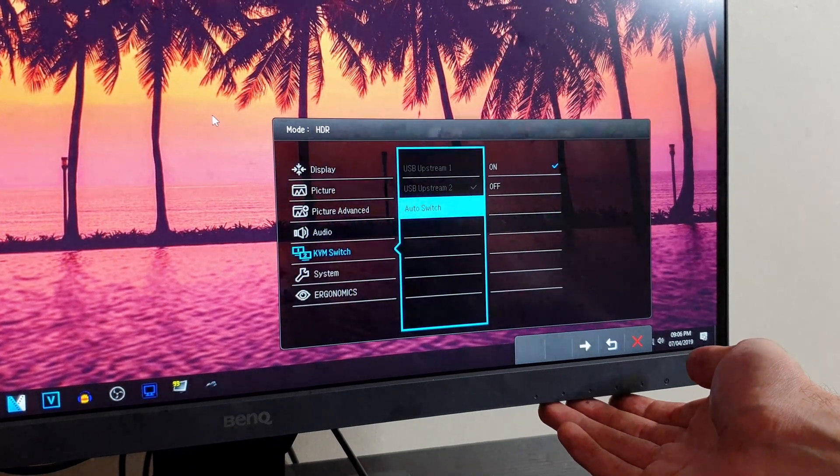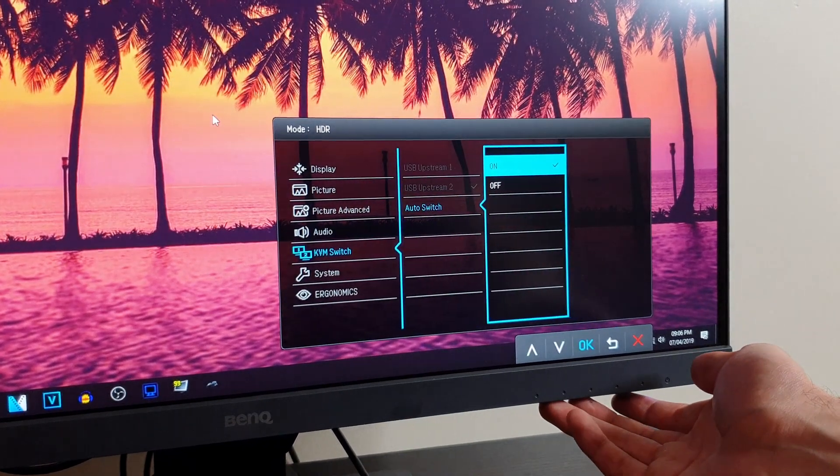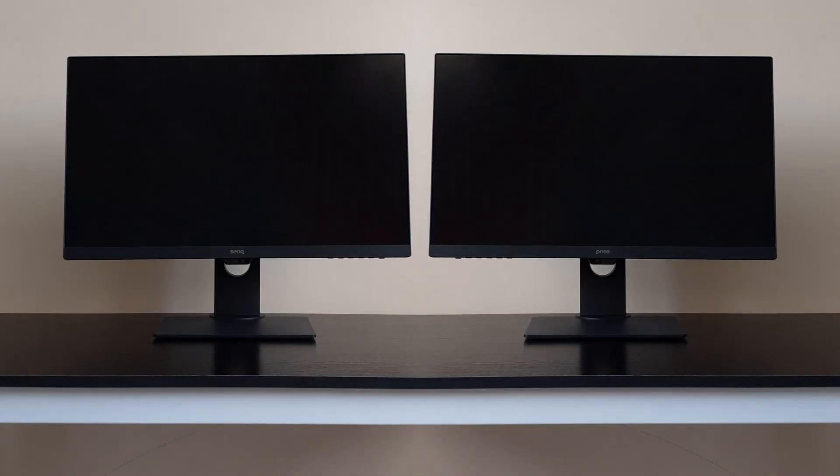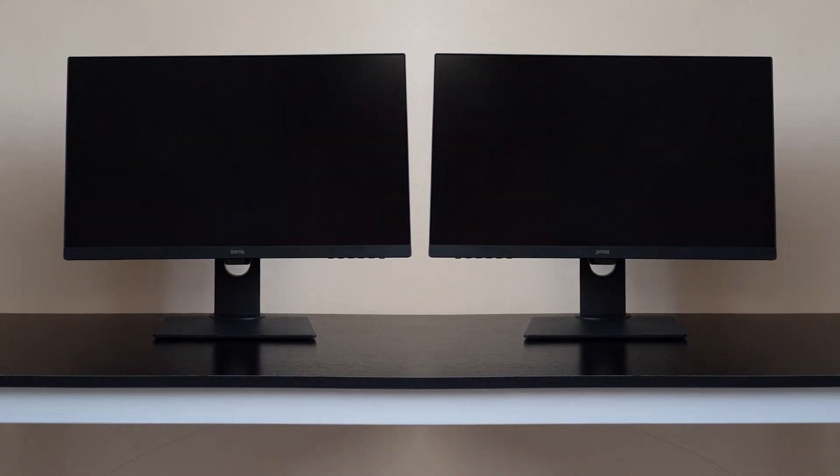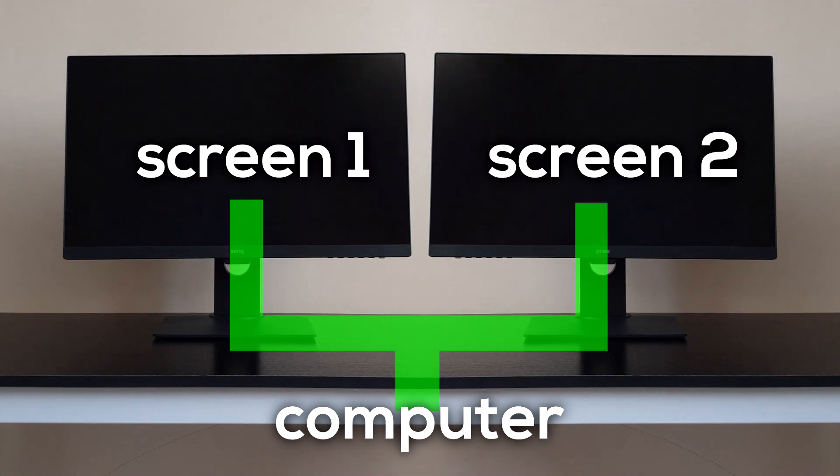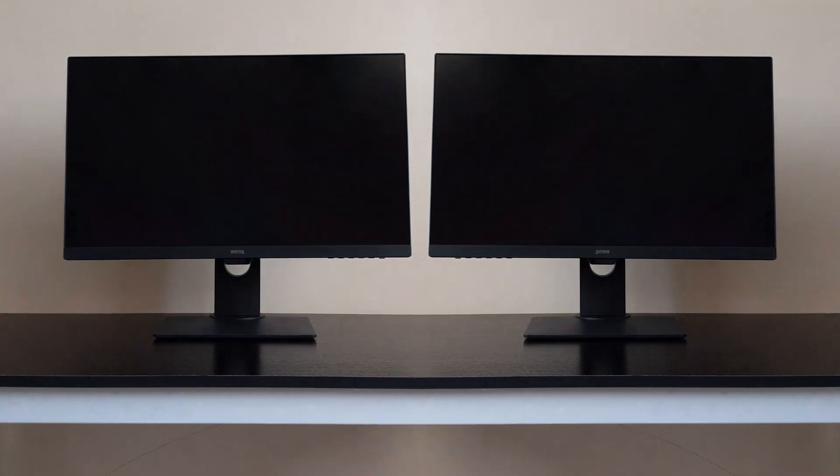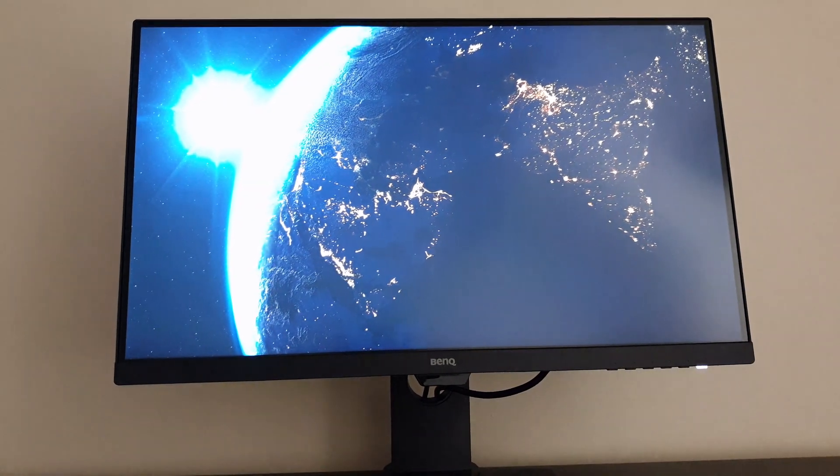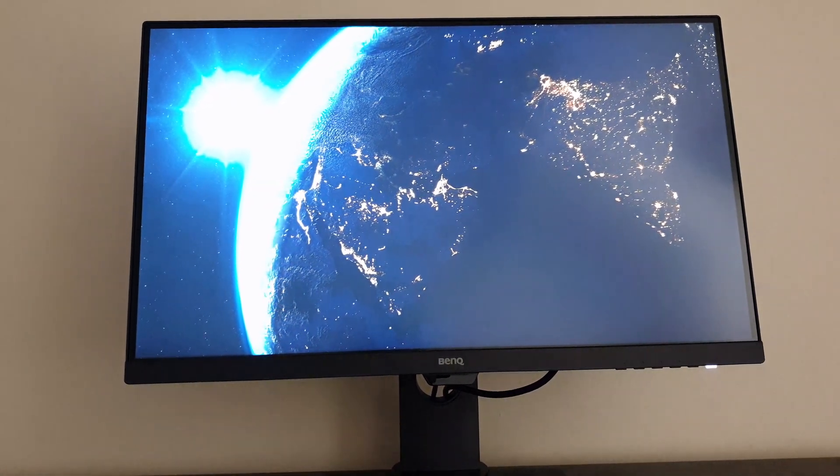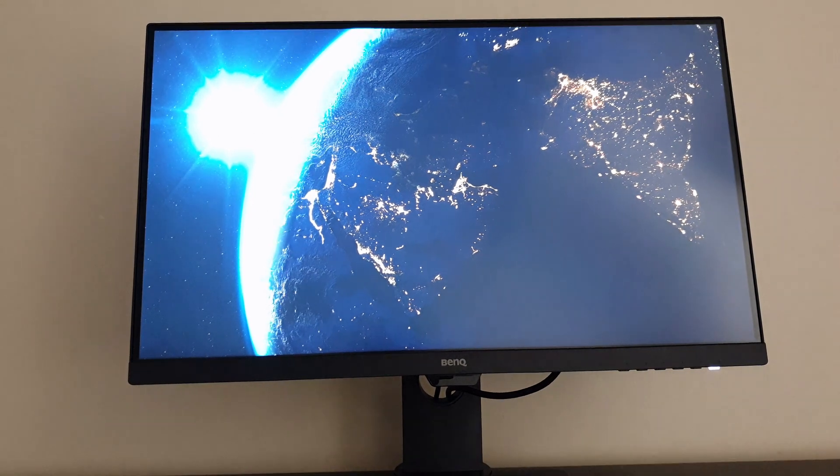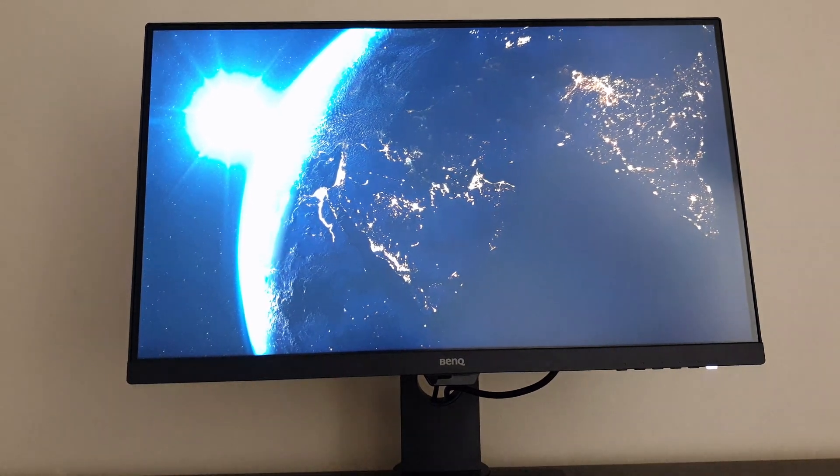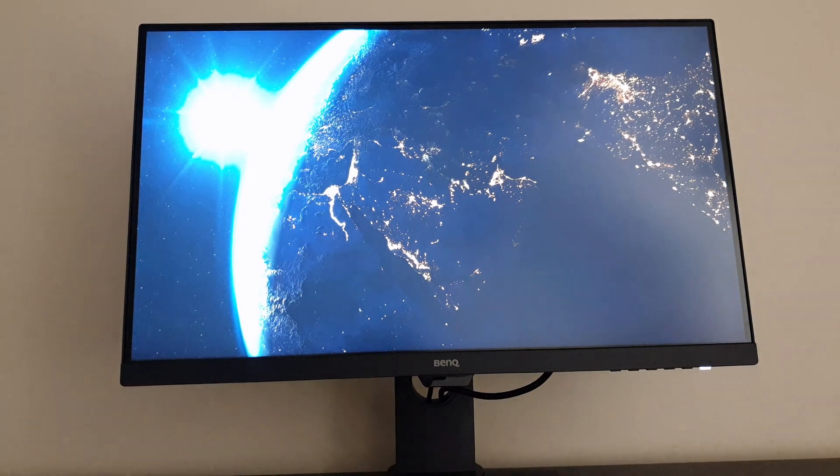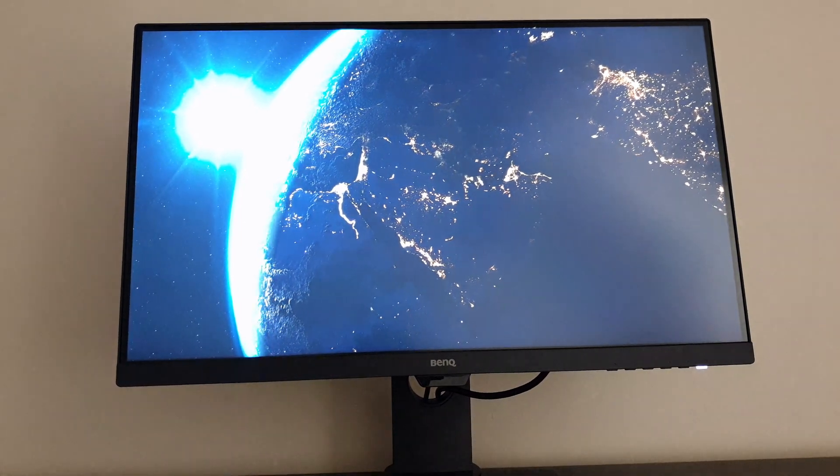If you're someone who works on multiple projects at the same time, then the daisy chain technology will be for you. Using the DP out and the MST, you can extend your monitors up to four screens and have it all connected through one cable. This saves you a lot of cable management and you can connect your laptop to multiple screens so you don't have to use different cables.